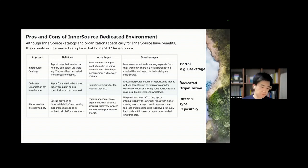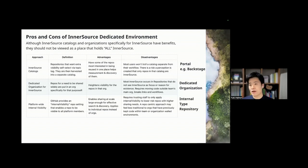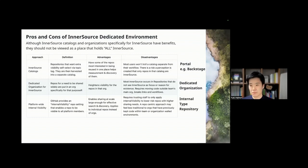Recently I see so many examples of people using Backstage for InnerSource. I'm very interested in the Backstage solution right now, and my customers have also adopted Backstage as well. Please take a look at Backstage if you're interested.